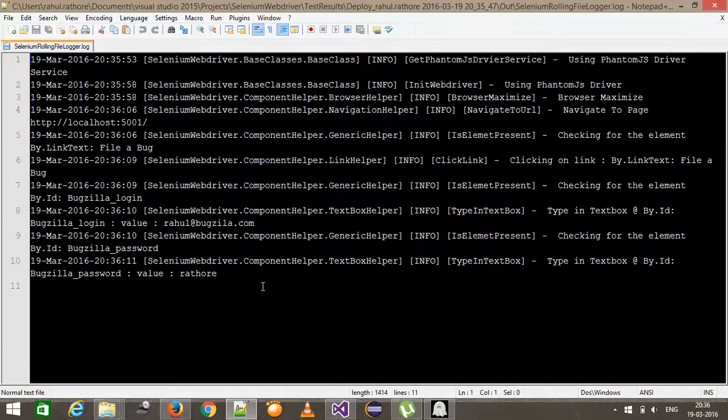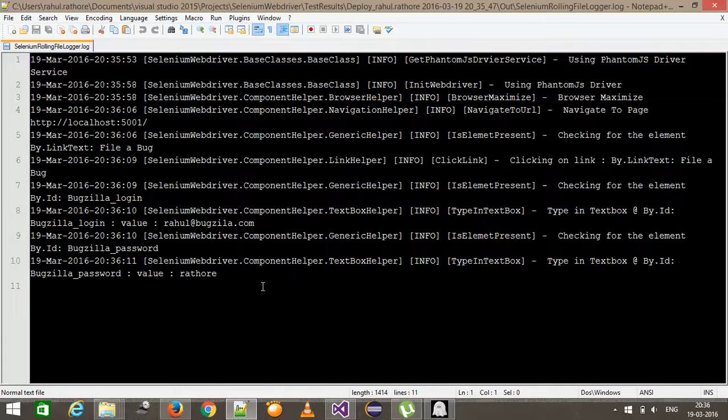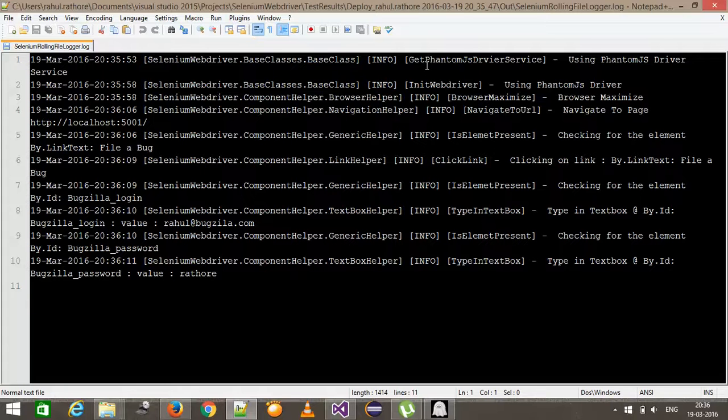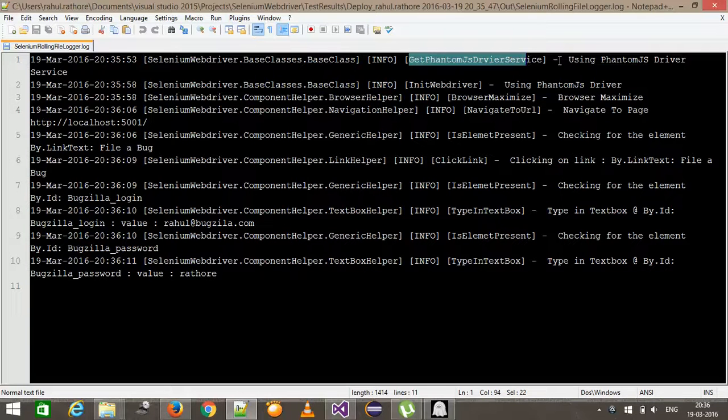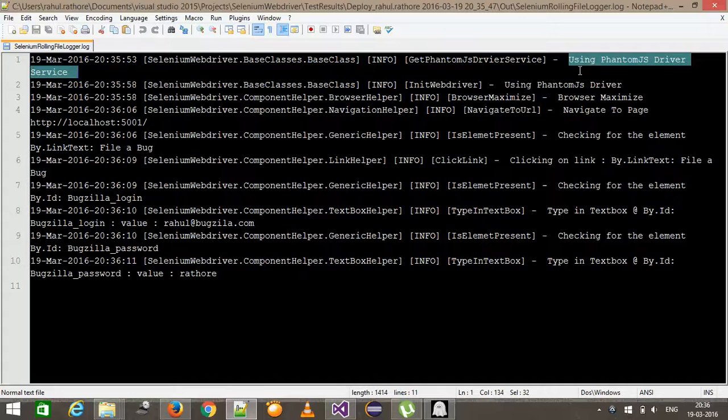So as you can see here, every action which is happening at the headless browser being logged here. First it created the phantom JS service. Then it uses the phantom JS driver and also you can see here from which class and from which method and what is the information.